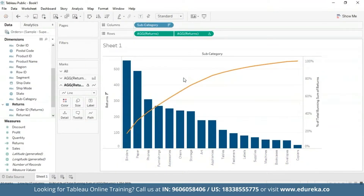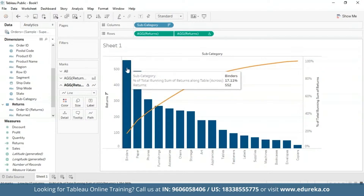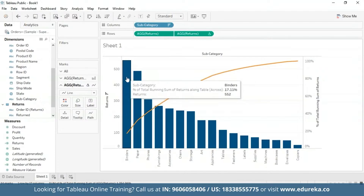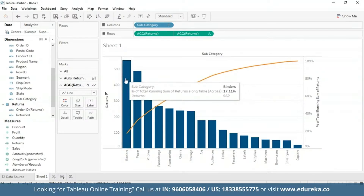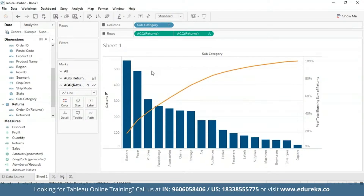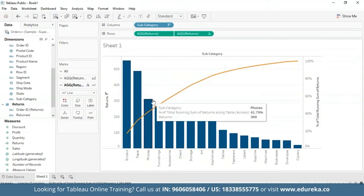After changing the axis tick marks for a cleaner look, you'll be left with the final visualization. By hovering over it, you get the subcategory, the percentage of total running sum of returns, and the total number of returns per subcategory. For example, 17% of all binders come back, which is significant loss for a company dealing in office supplies. This Pareto chart reveals that the three most returned product subcategories — binders, papers, and phones — account for about 40% of total returns. Pareto charts are an effective way to quickly highlight potential for improvement and give enterprises a scale for how urgently a quality control problem should be treated.